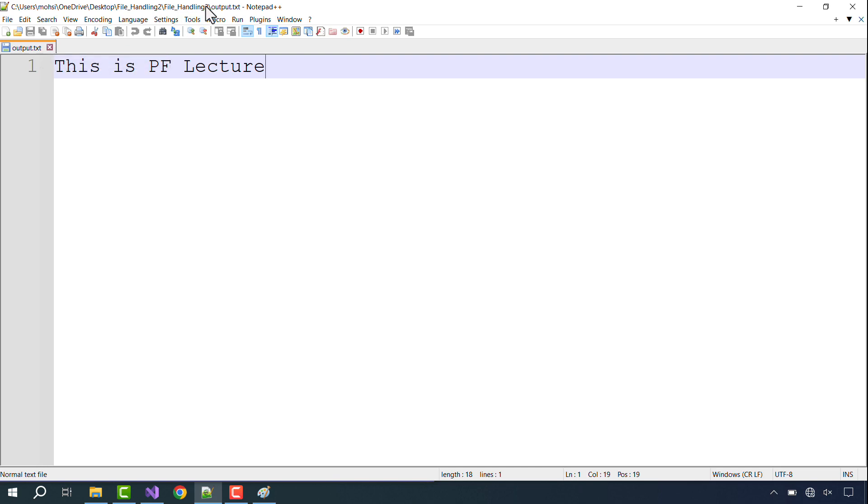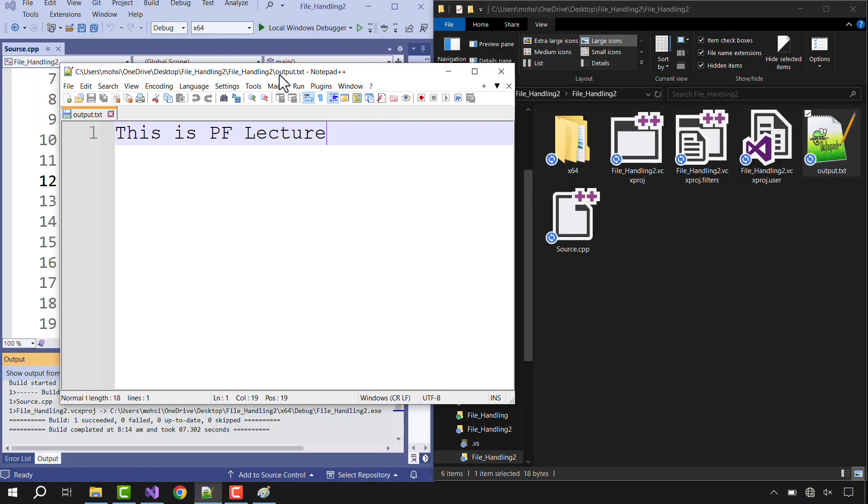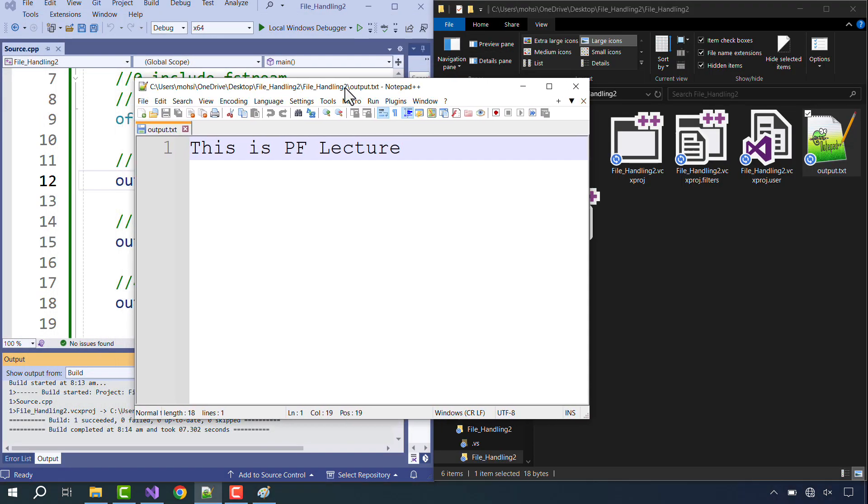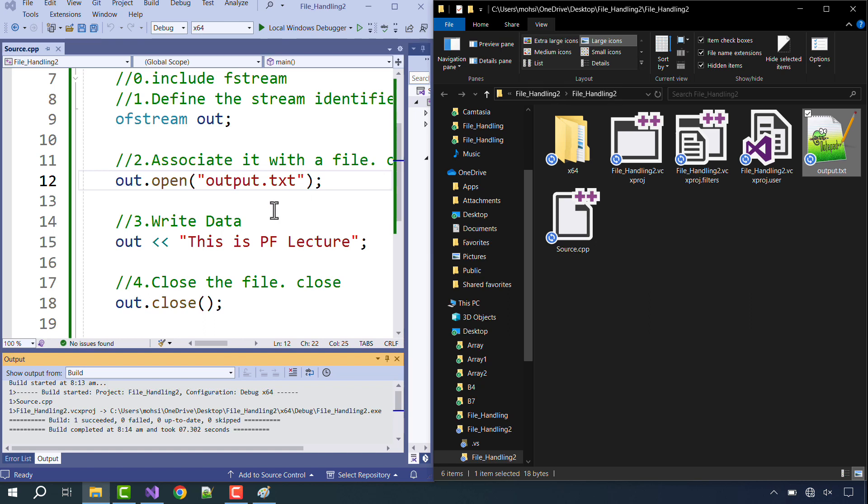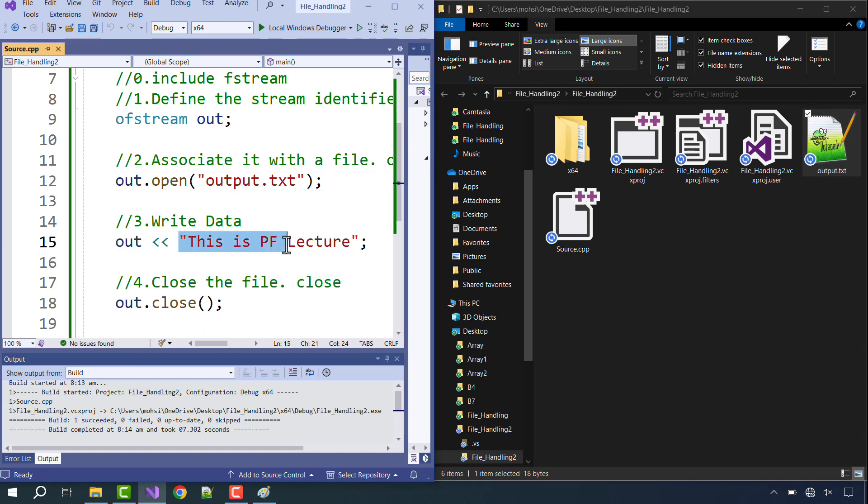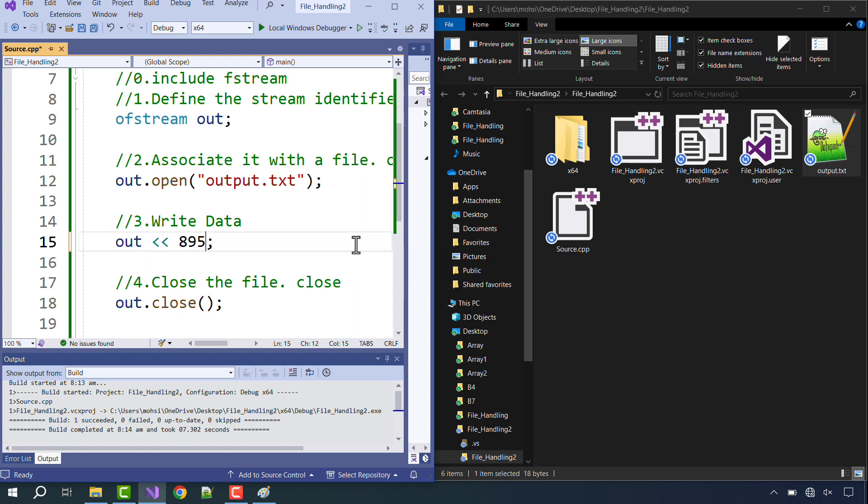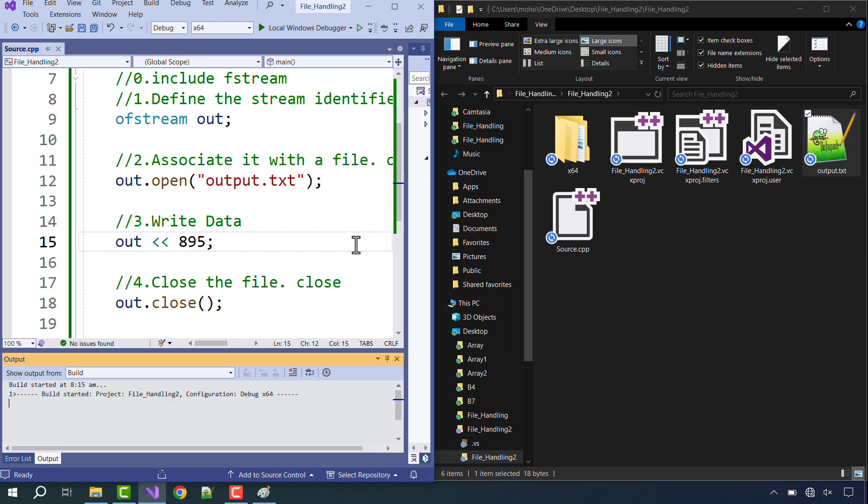Let me run this again and polish these concepts a bit more. So let me just close this file again. And now instead of 'This is PF lecture', I will output a value which is supposedly 895. Let's save our program and let's run it again. So you would see two points here. You have to focus on two points over here. Number one, if the file is already created...